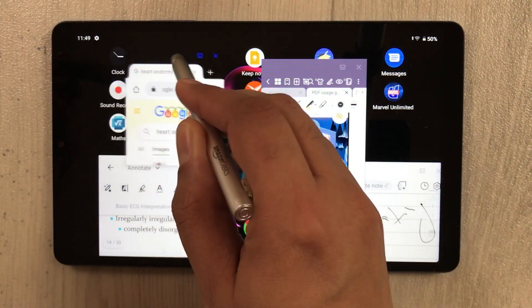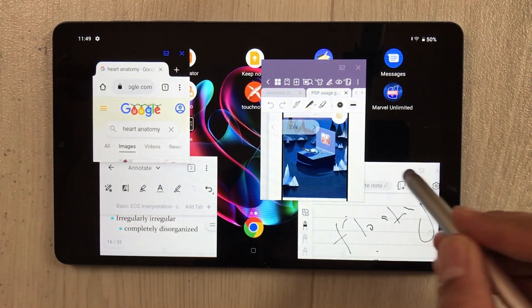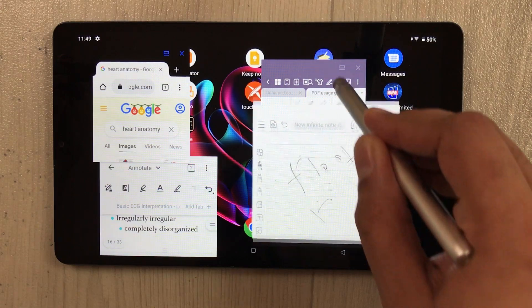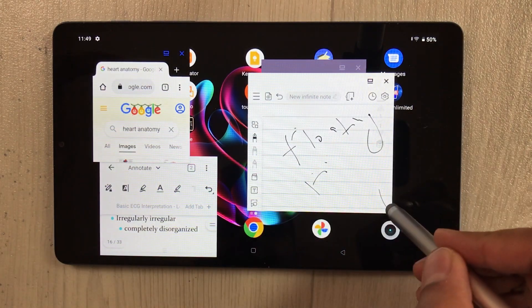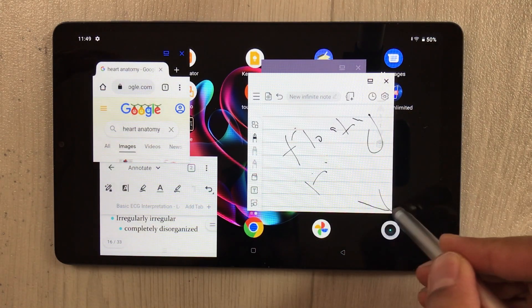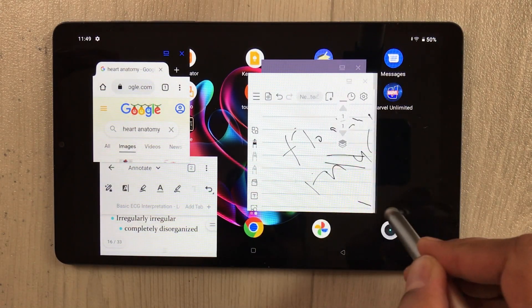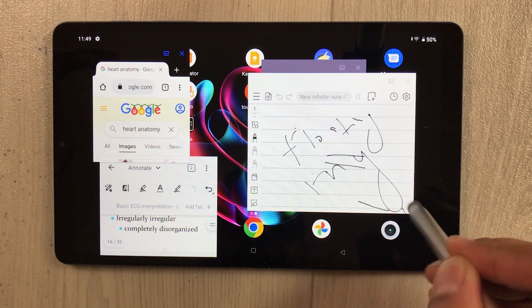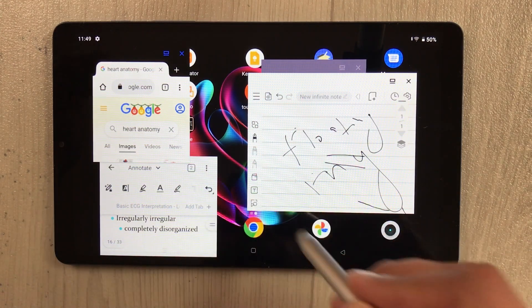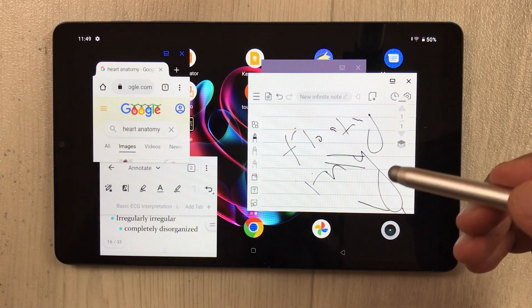You can see I have multiple windows open here and they are all freeform. I can even change their size — for example, I can reduce or increase the size. So let me show you how to enable it.